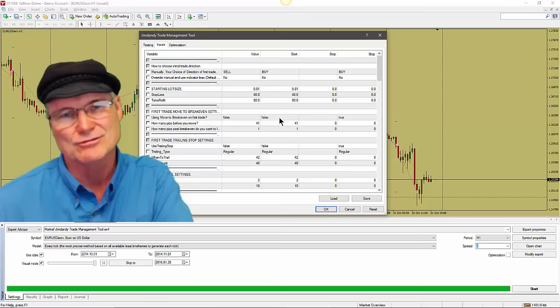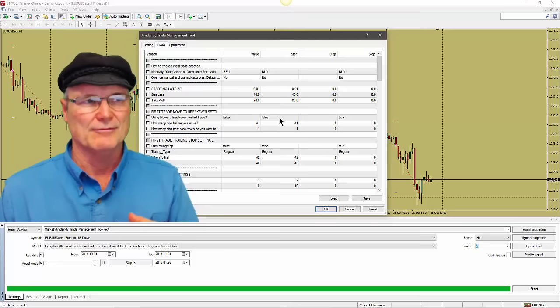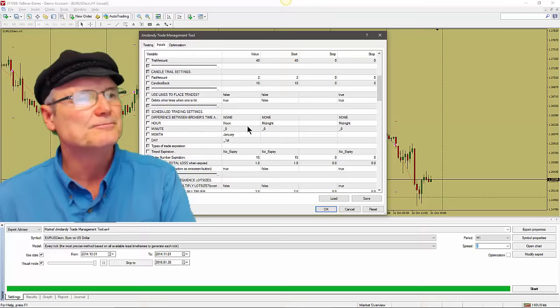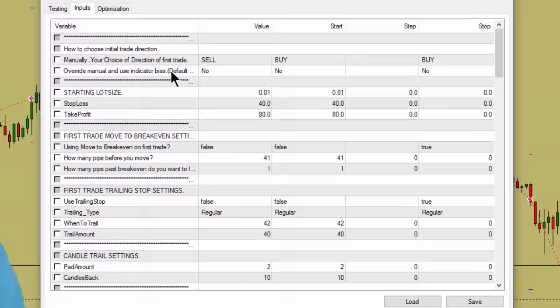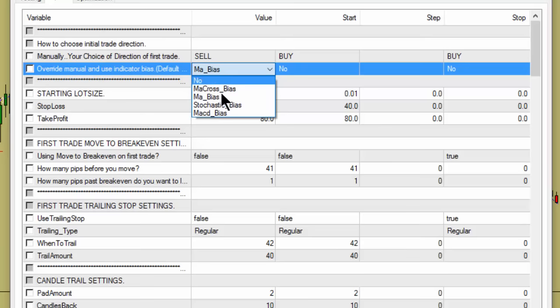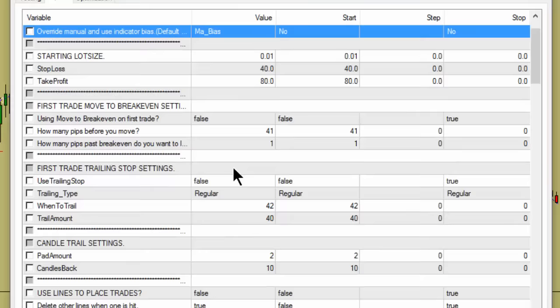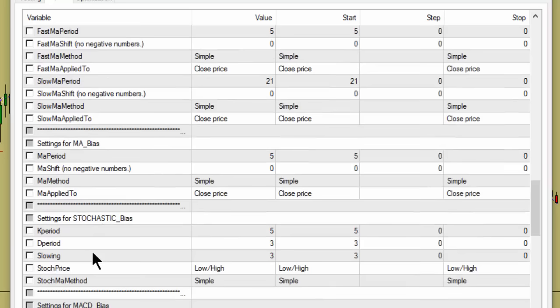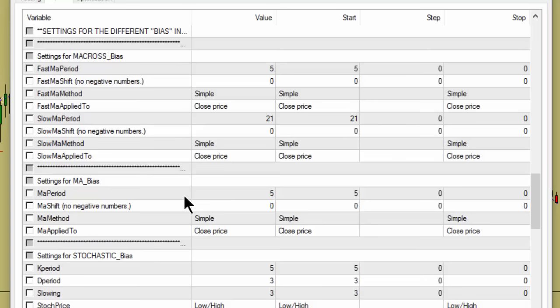The third way to use this takes no skill — just setting a direction — but I want to show you another feature: Override Manual and Use Indicator Bias. I usually use a Moving Average bias. We have several choices: MA Cross, MA Bias, and down below the Strategy Tester settings we have MA Cross Bias, Moving Average Bias, Stochastic Bias, and MACD Bias. I selected Moving Average Bias and set it to a 5-period Simple Moving Average applied to the close.